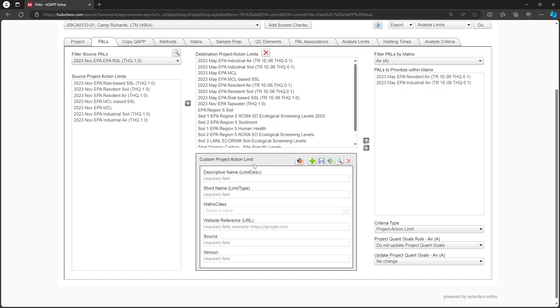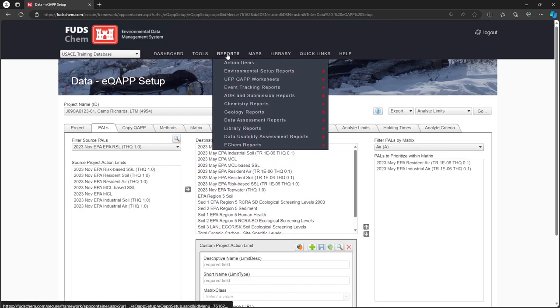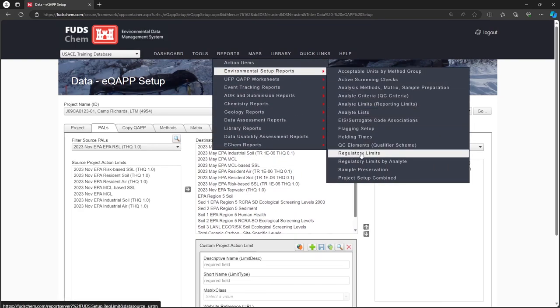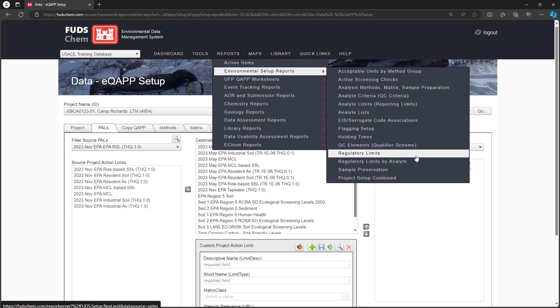Once the PALS have been added to the project, you can review their limits by going to Reports, Environmental Setup Reports. Then choose either Regulatory Limits or Regulatory Limits by Analyte. We'll first choose Regulatory Limits.